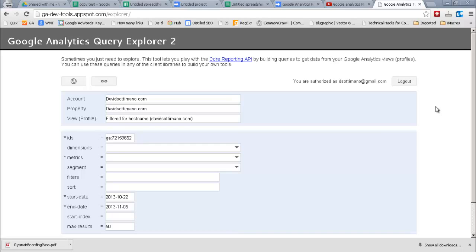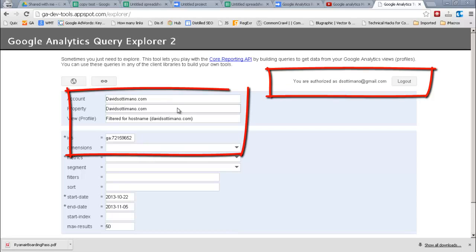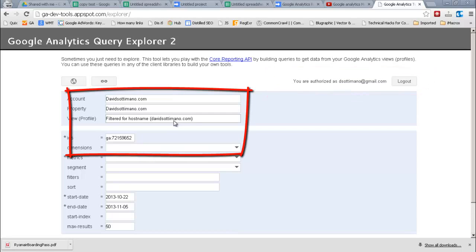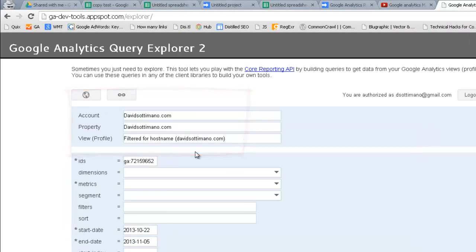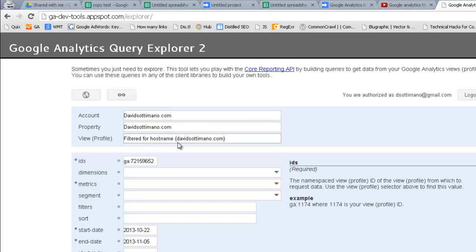So what you haven't seen is me authorizing my account just by the top right here. And I've already pre-selected my personal blog as the site we want to request information for. And you'll notice that the ID's parameter is already populated once you select the account and the profile.